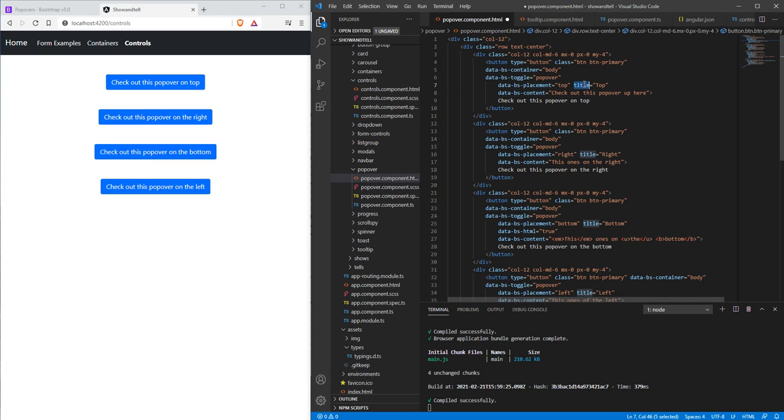We also have title here. We can actually take title out and we'll just have a content area, or we can leave the content area and keep the title and it'll look a little funky. It'll have a title and then an empty space underneath it.